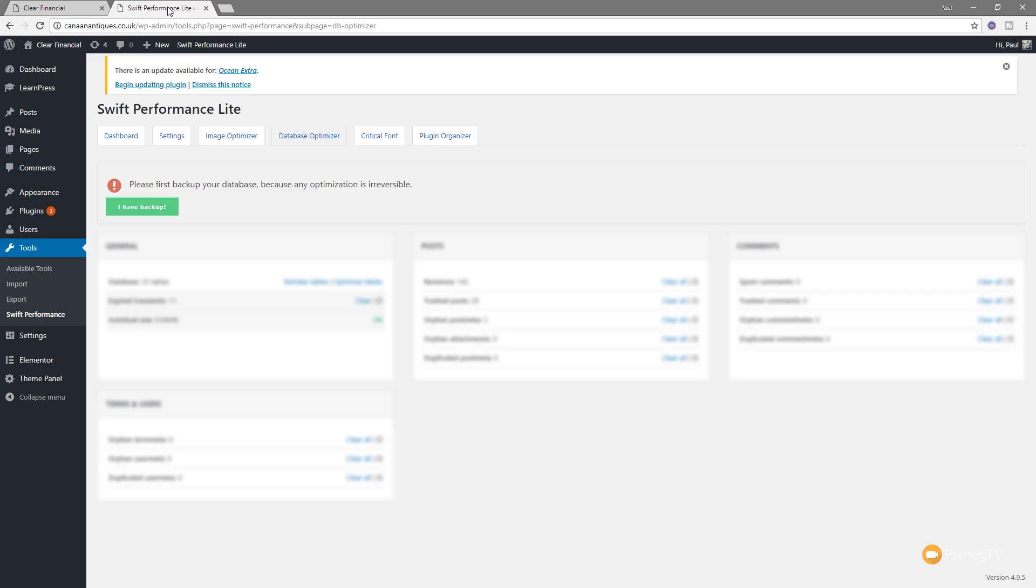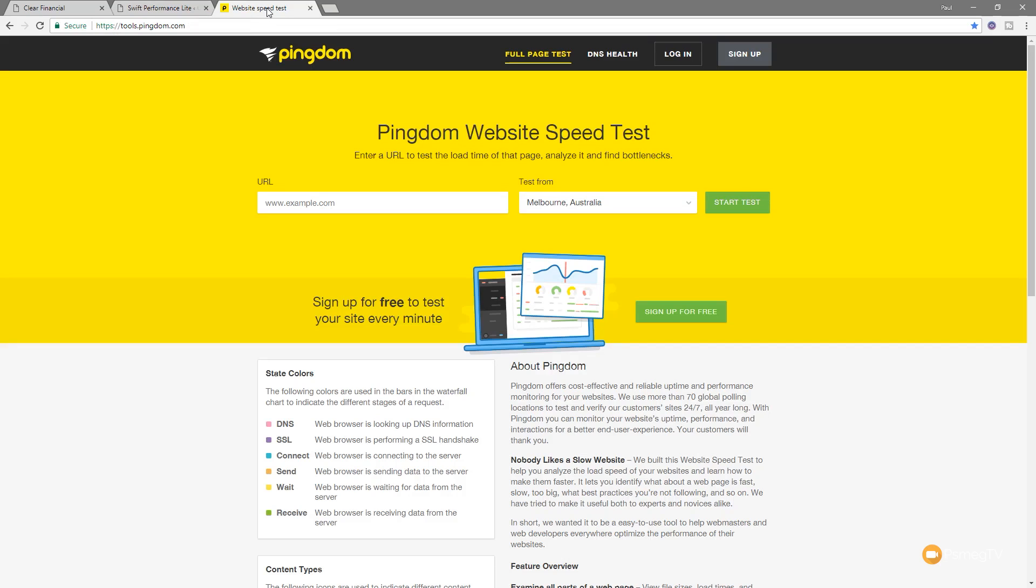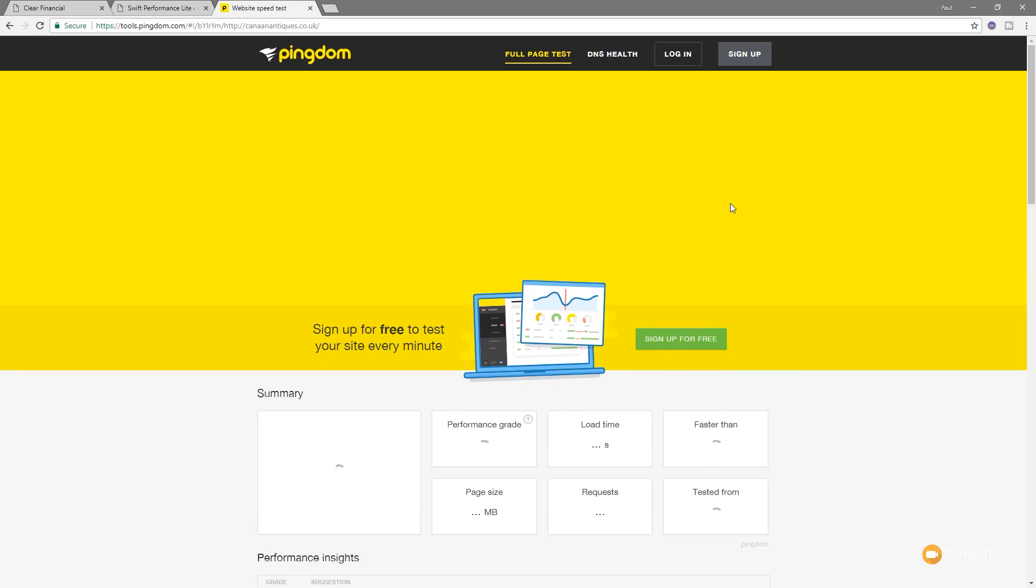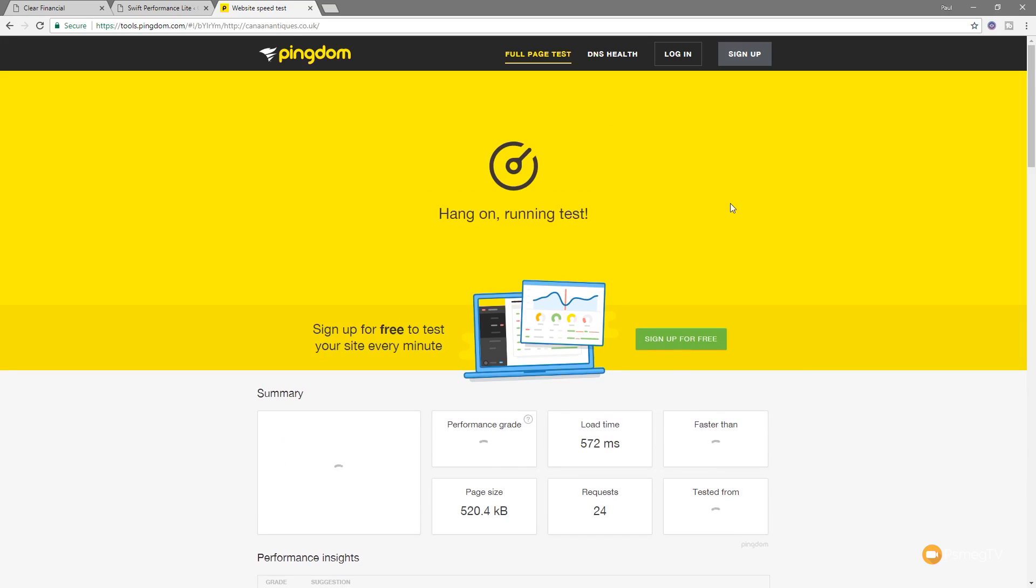So before we wrap this up, let's take a look at one more test. Let's copy the link and we're going to go and take a look at another page speed test. We're going to jump over and we're going to use the Pingdom test. So I'm just going to paste in the URL there. I'm going to set this to be the closest one to me, which is Stockholm, because I'm in the UK. We'll hit start test and we'll let that run through and see what results we get on this one, as opposed to the GT metrics.